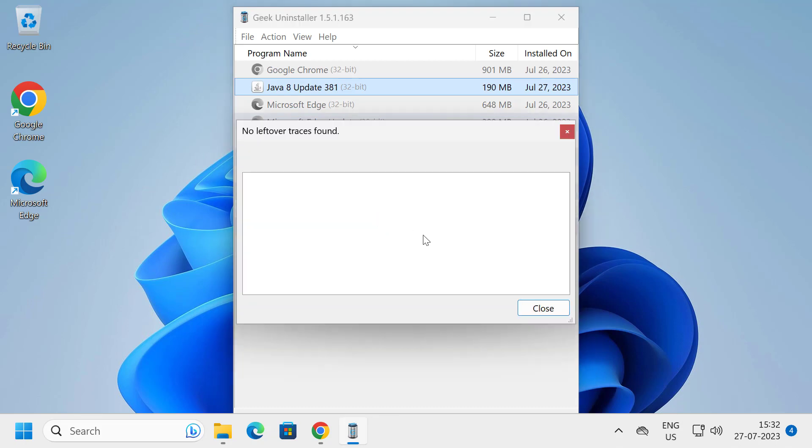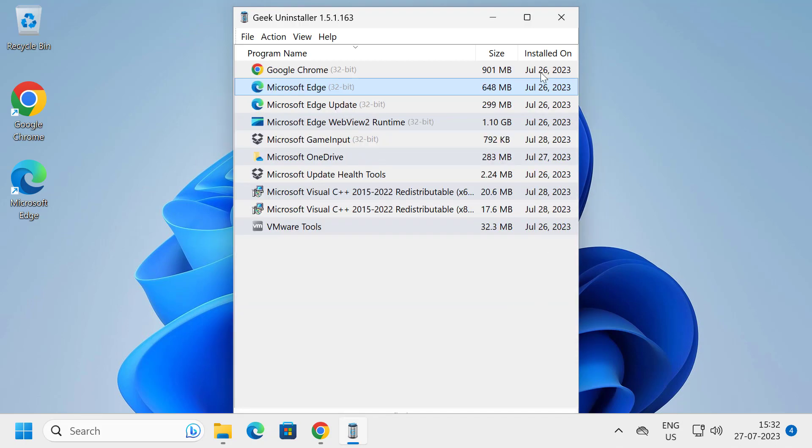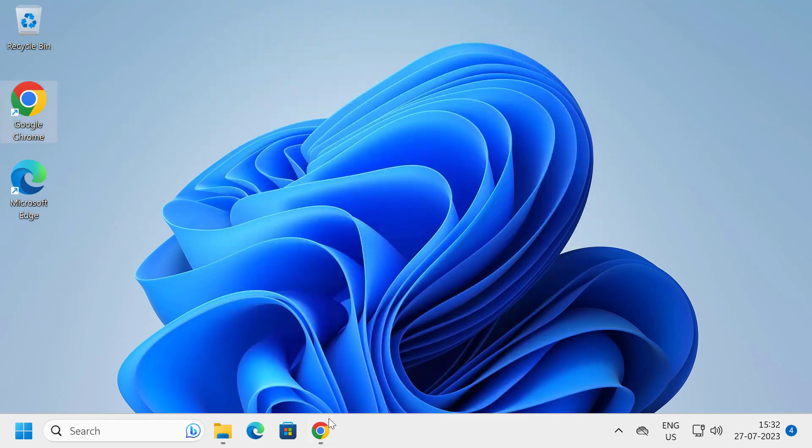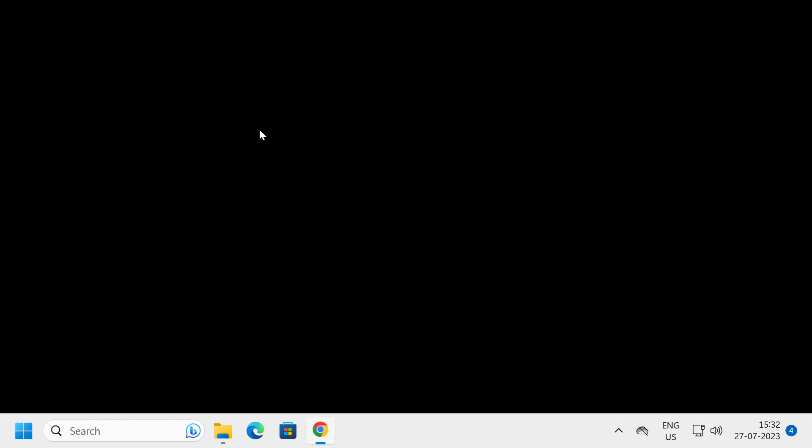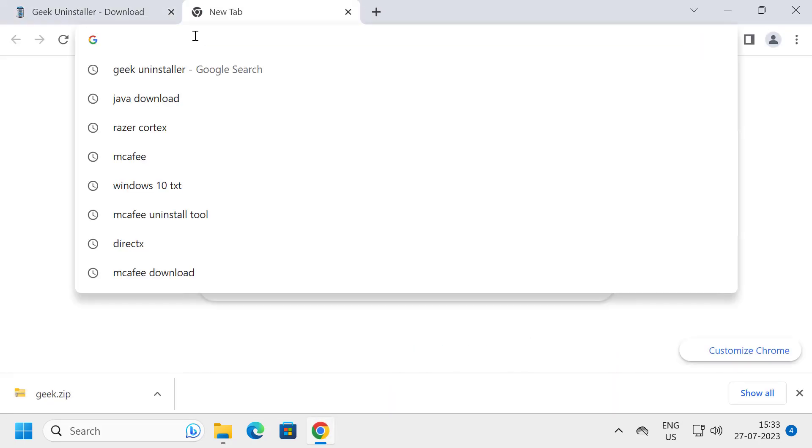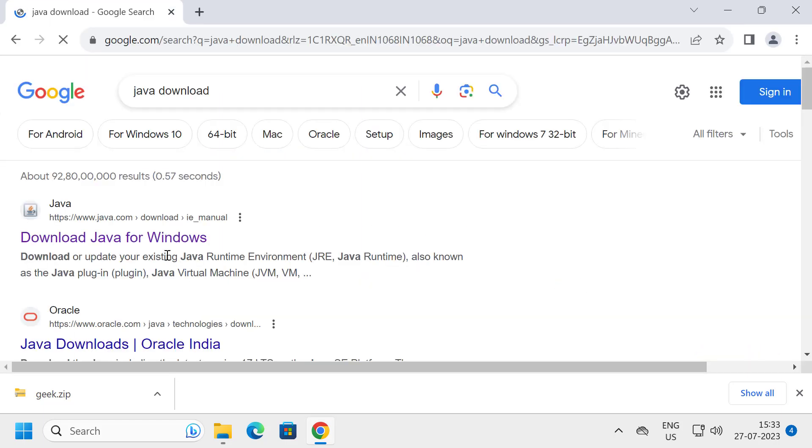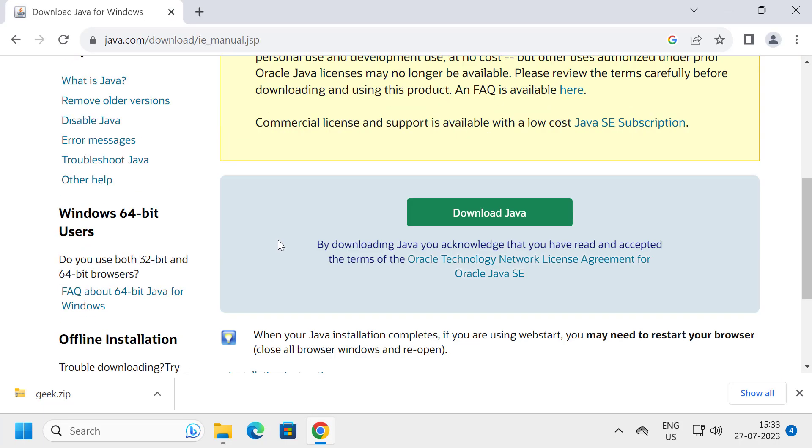Now we have uninstalled Java. To install Java, you just need to close out of here, go to Chrome, and search for Java download. Click on the first official website Java. Click on it and scroll down.